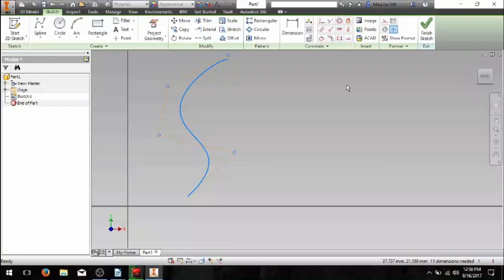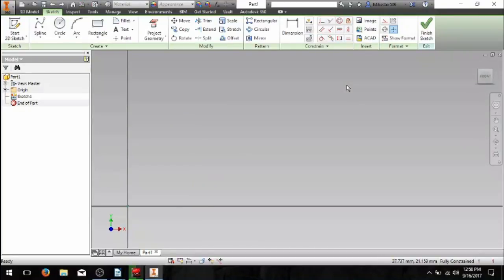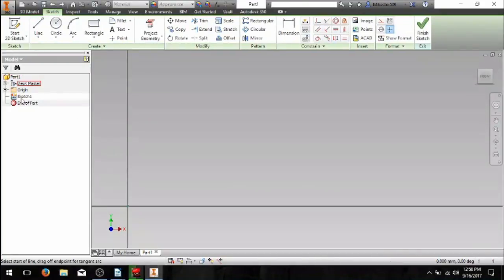All right, so I'm going to go ahead and hit Control-Z in order to get rid of that previous thing that we just drew in the spline. And I'm going to go back to my regular line selection.